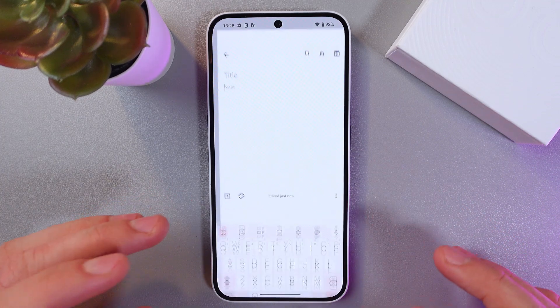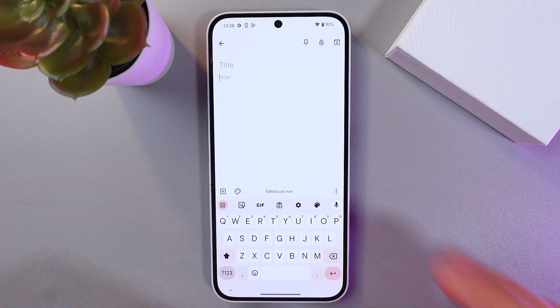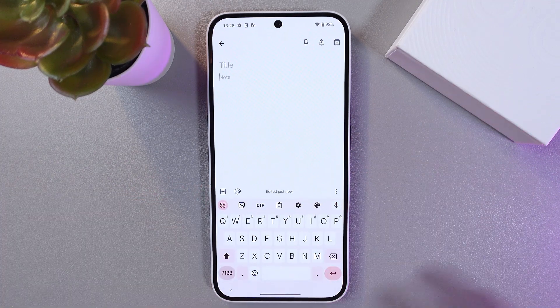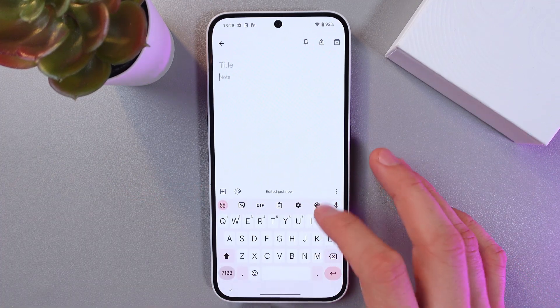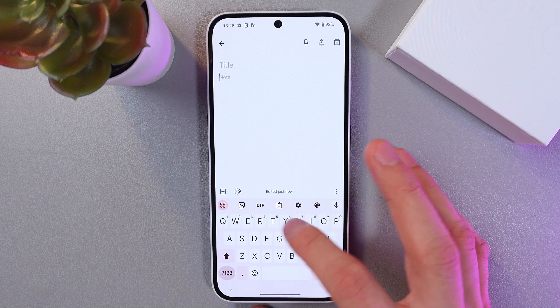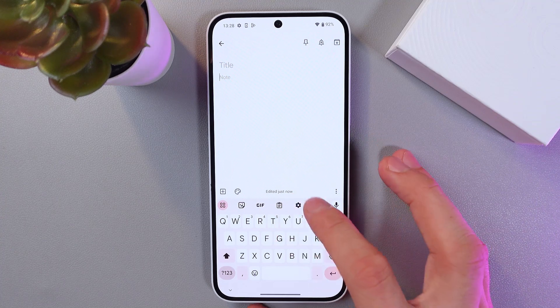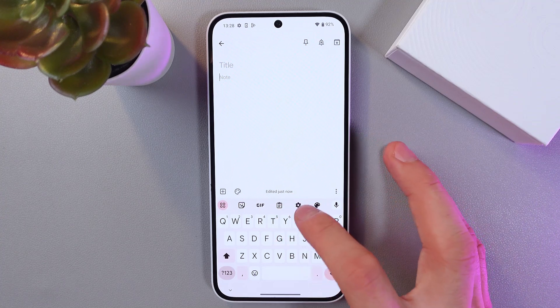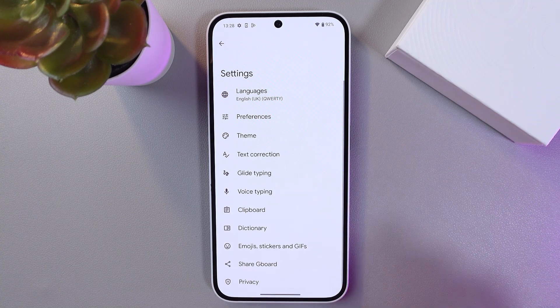Let's add a note and launch our keyboard. Now on your keyboard, find this little cog — this is the settings.